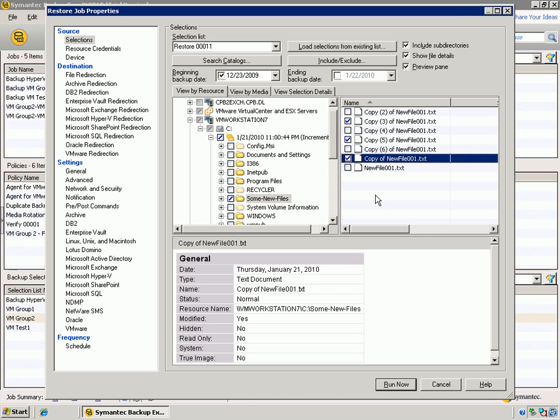Now, this is that GRT really coming to fruition here. I've done a single pass backup using the vStorage APIs, so it was an off-host backup, and I've given you the capability to restore the entire VM or an individual file out of that VM.